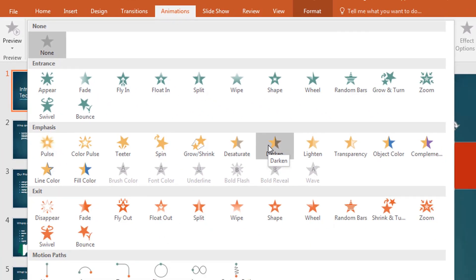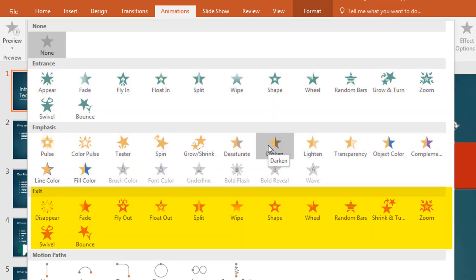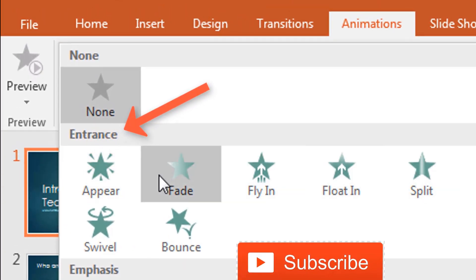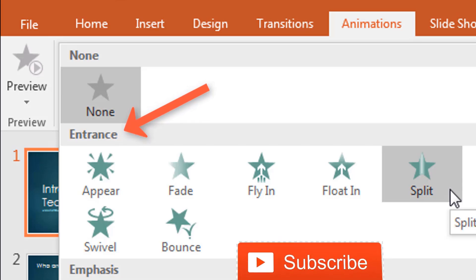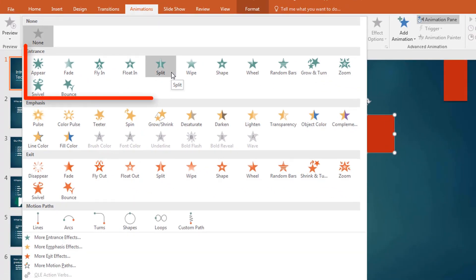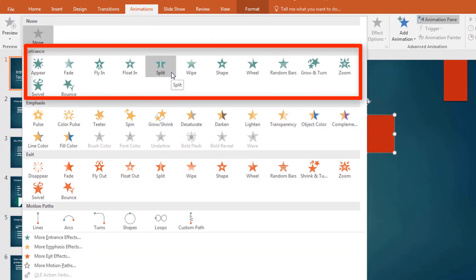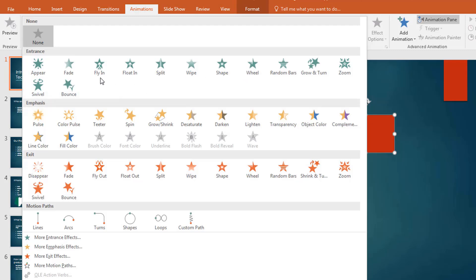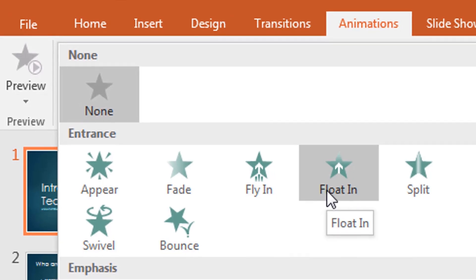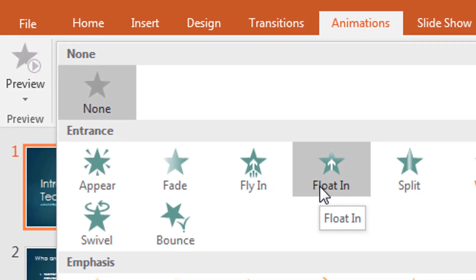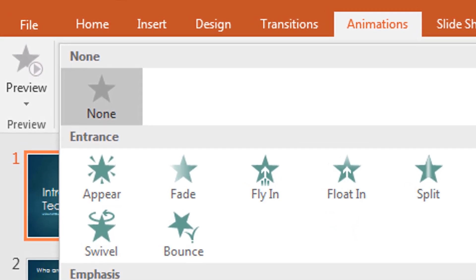The animations are grouped in different categories. We have the Entrance — the green ones here. The entrance is the kind of animation effect you apply on an object that is just being introduced onto the slide. For example, this rectangle — the first time it's coming onto the slide. Do you want it to fly in? Float in? Fade in? So we have to pick one of those.